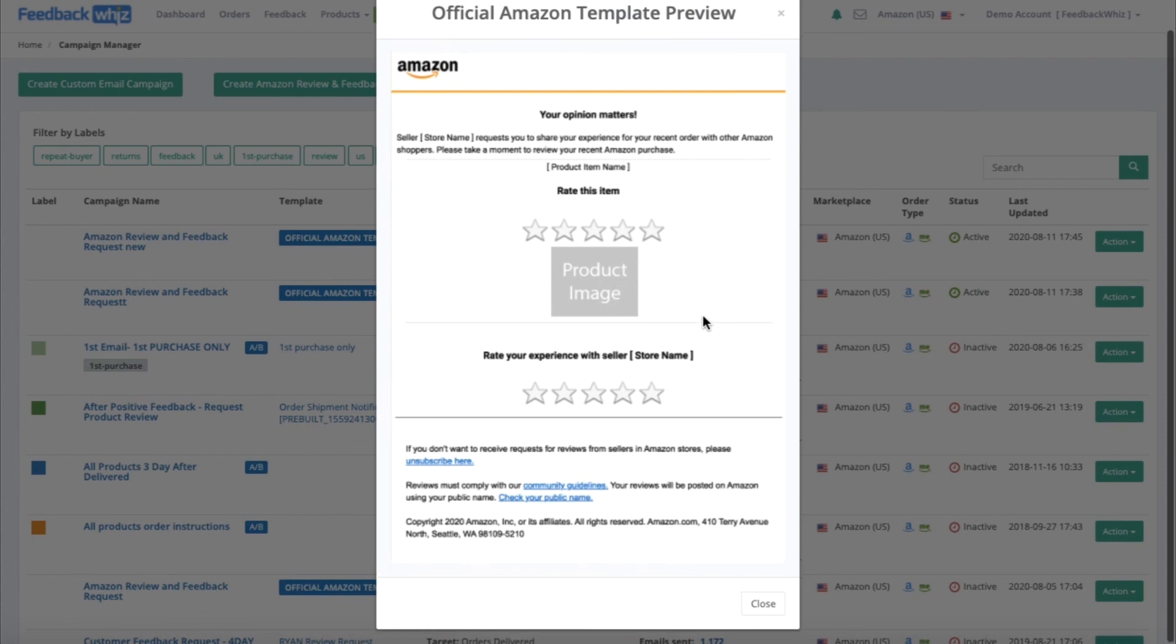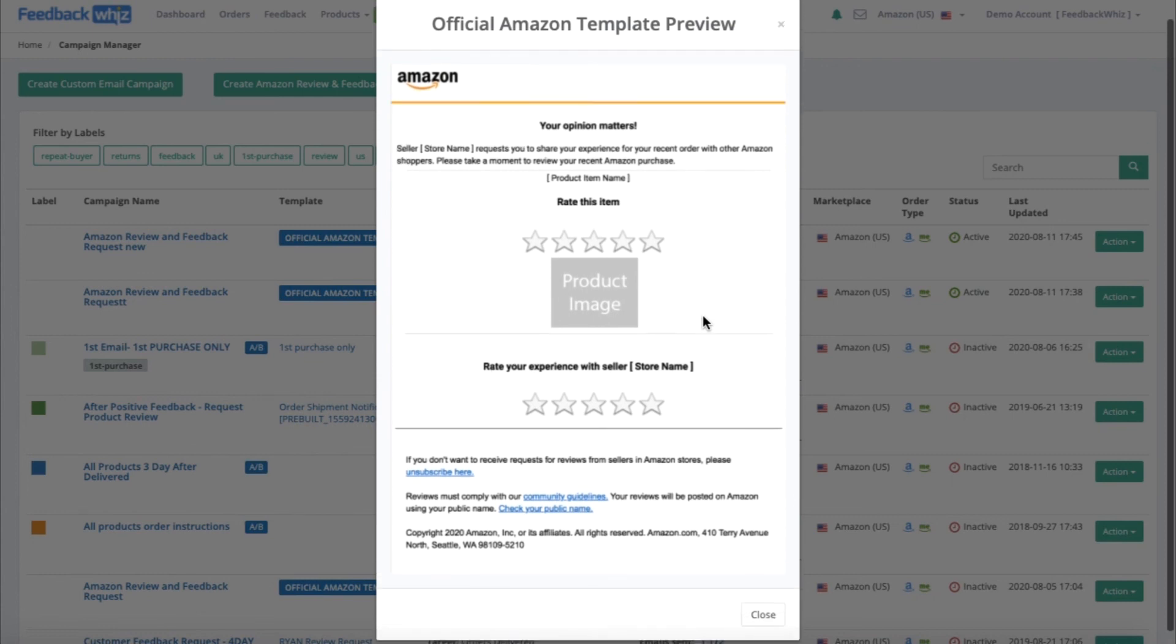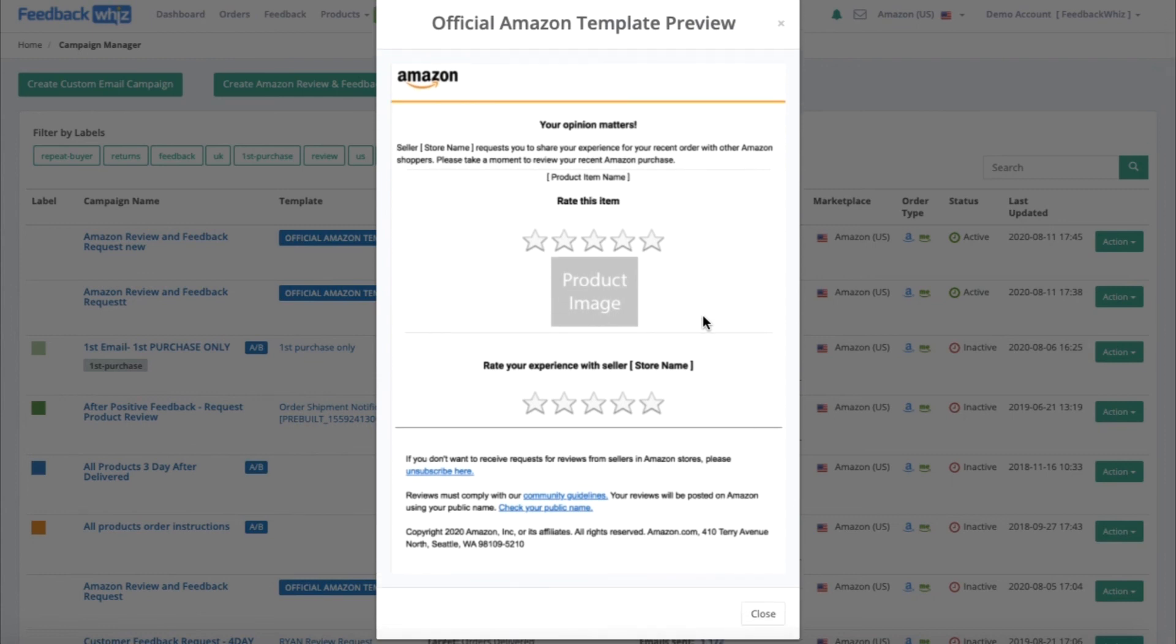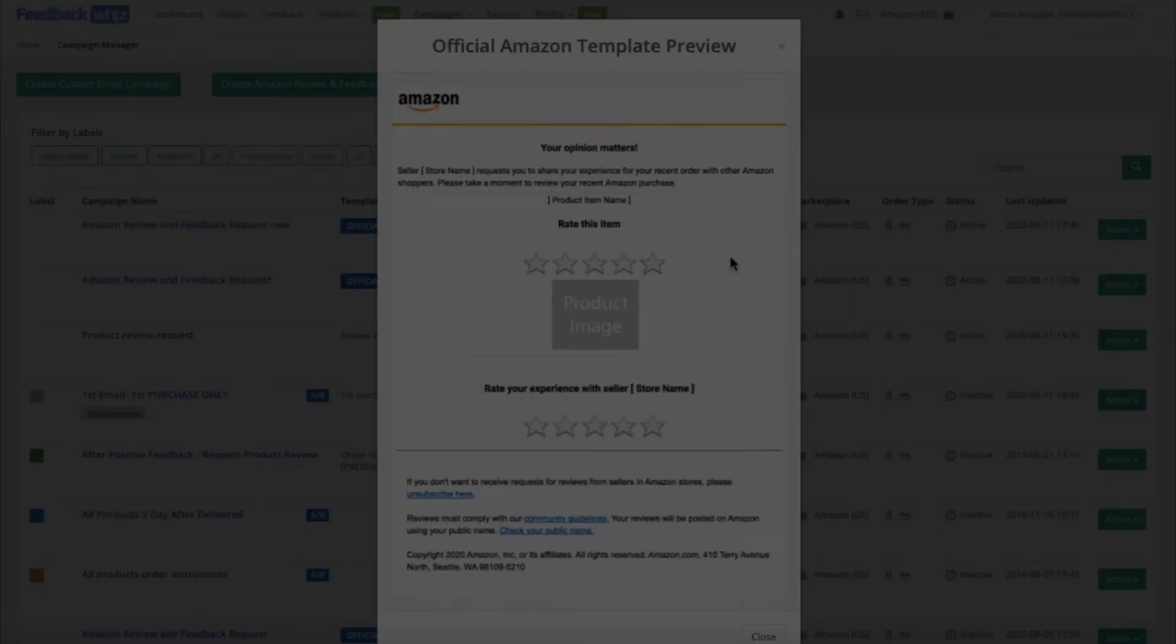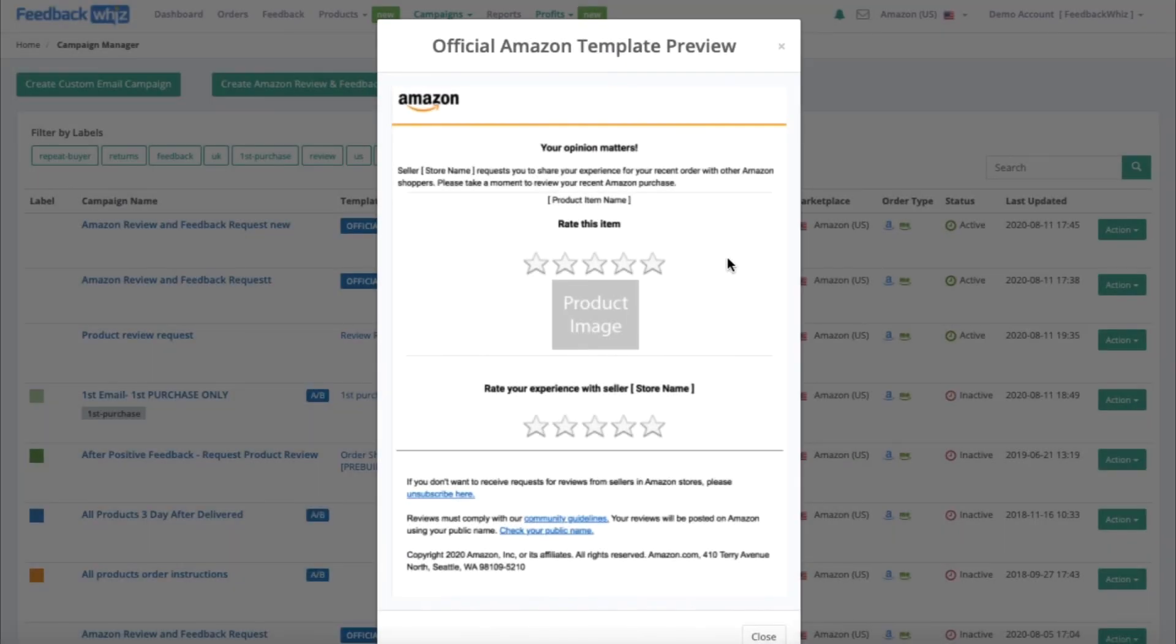For the preview, this is the official Amazon template that will be sent to all of your buyers. This template will autofill all of the appropriate data for your company, such as the store name and the product item name.